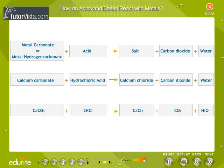Reaction of carbonates and hydrogen carbonates with acids: Limestone, chalk, and marble are different forms of calcium carbonate. All metal carbonates and hydrogen carbonates react with acids to give a corresponding salt, water, and carbon dioxide. Carbon dioxide turns lime water milky when bubbled through it.